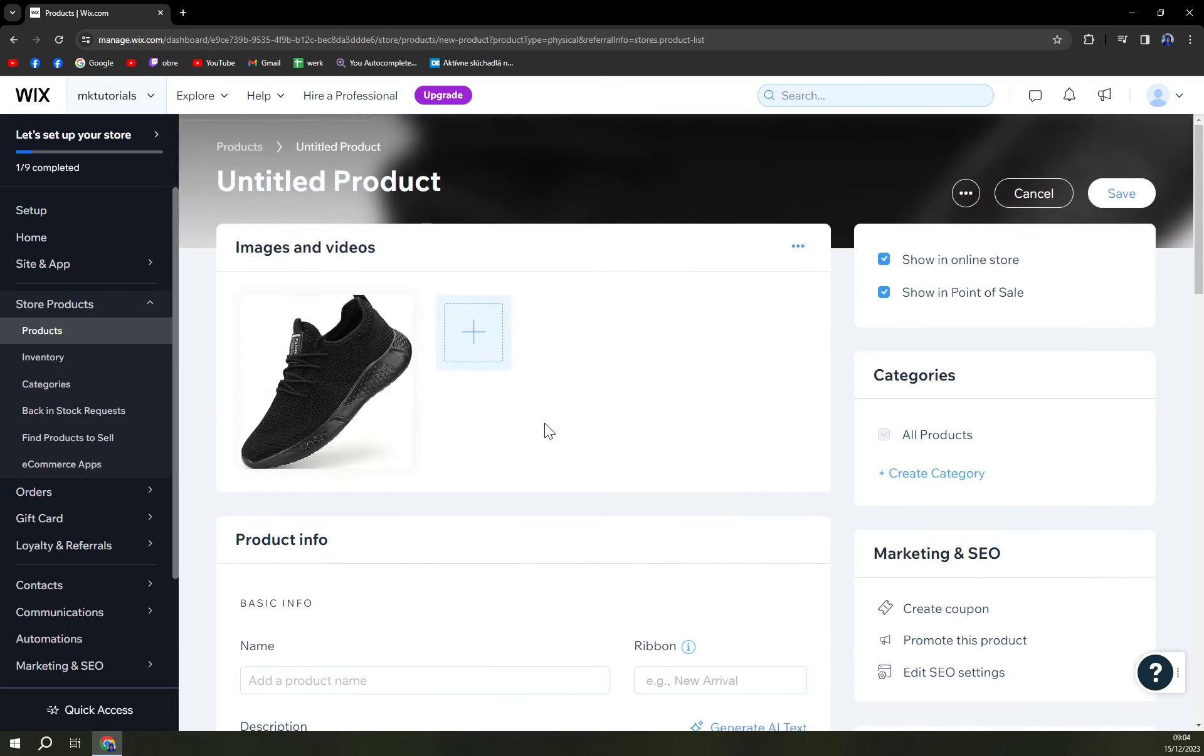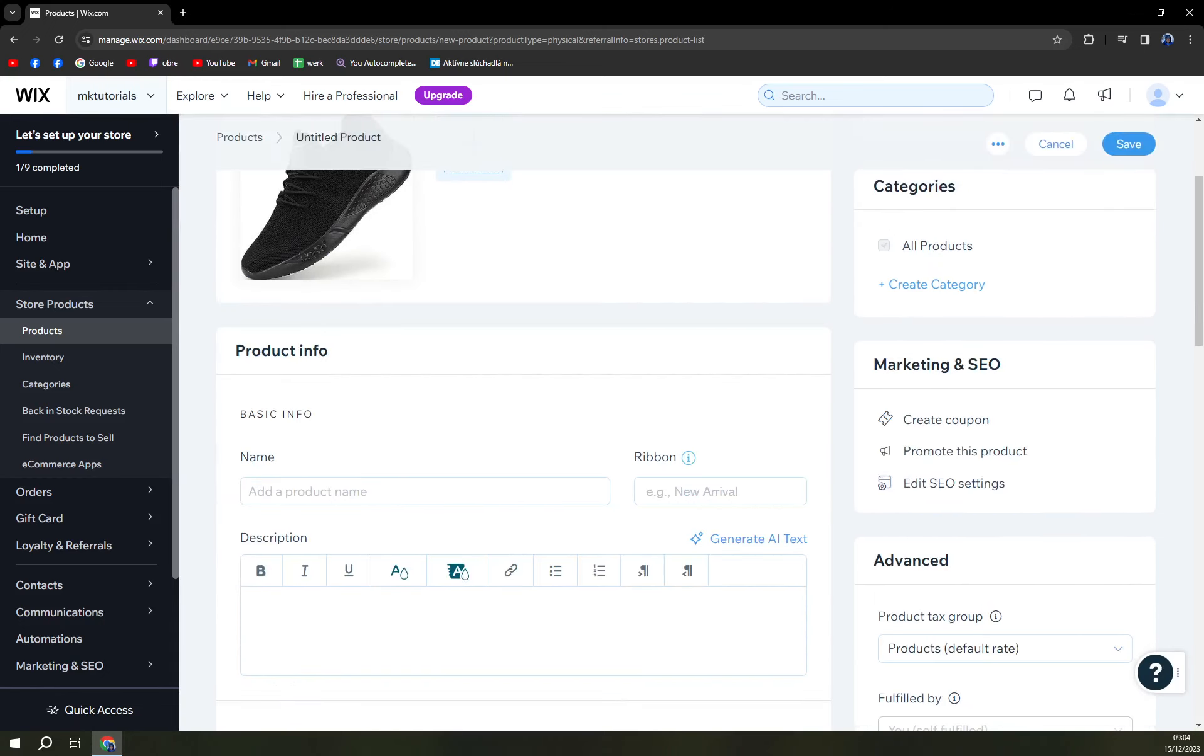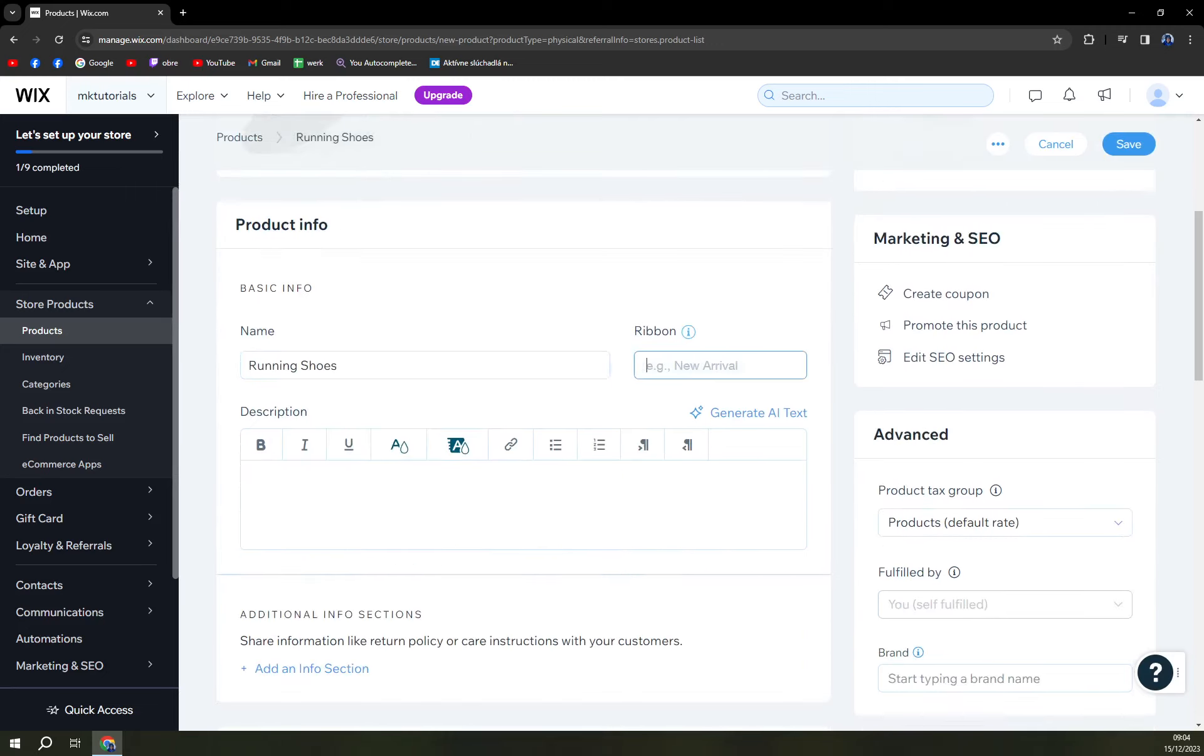Okay and adds to page. So those are the shoes, the running shoes that we are going to sell. Okay, name the product. Running shoes, ribbon, new arrival.